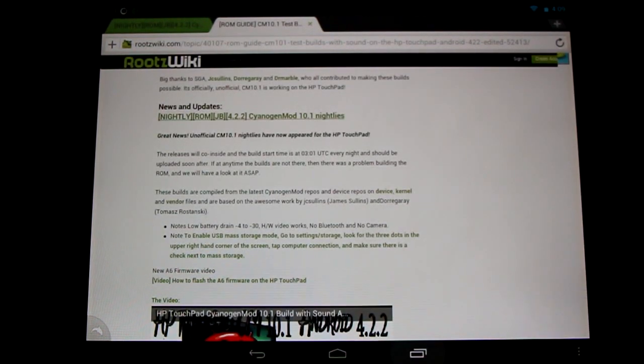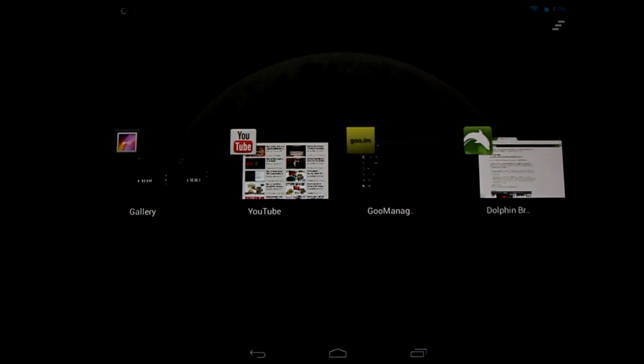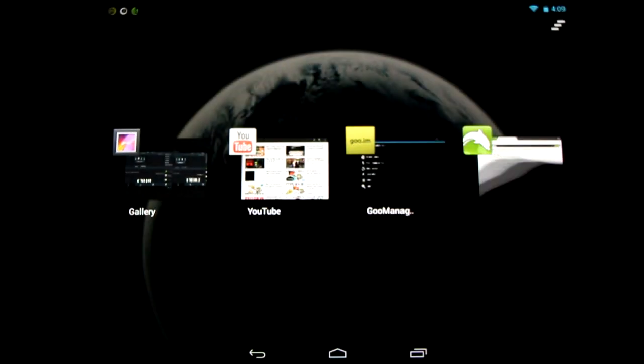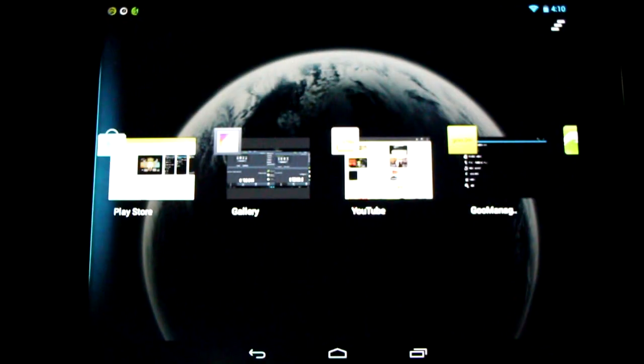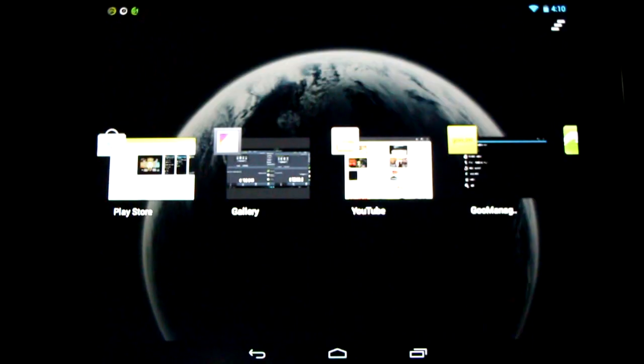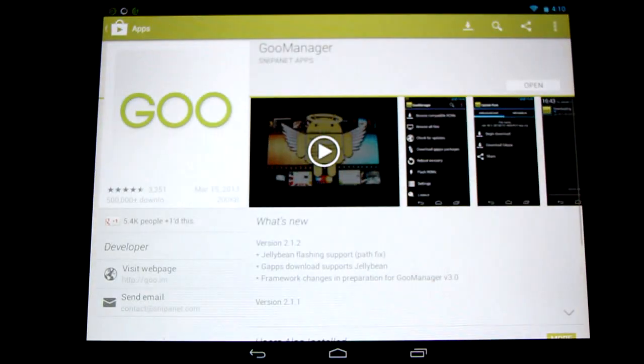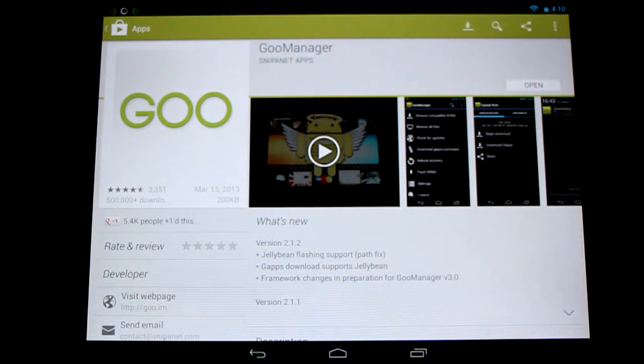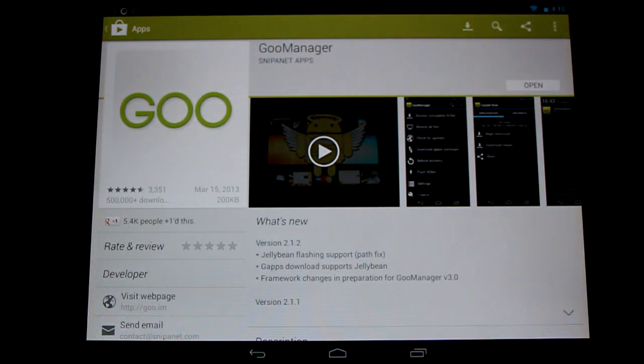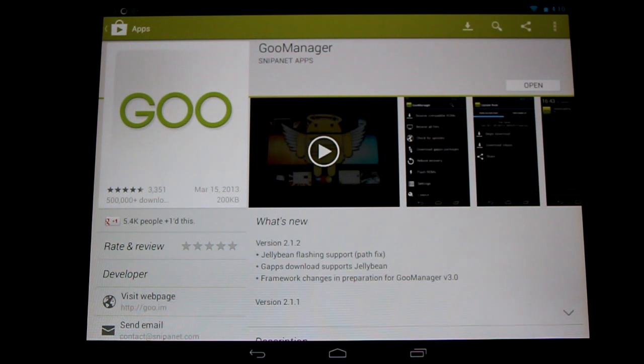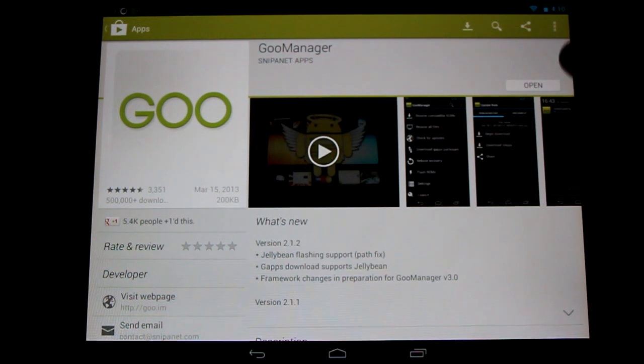Now something that's great about having a nightly is we can use the Goo Manager with it. Now the Goo Manager is a download manager for our ROMs. It helps us to download and install them, so you get this great free app from the Play Store.